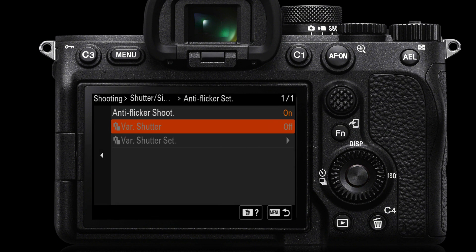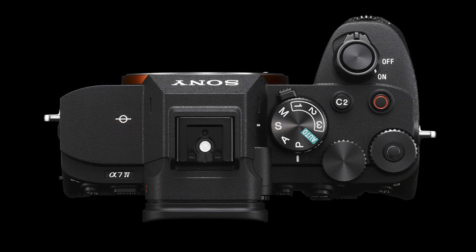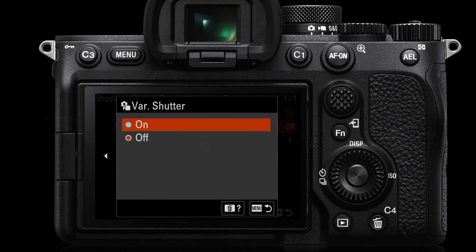As we move forward you can also see there's a variable shutter option. Now this may be grayed out when you scroll down to it, and one of the reasons it's grayed out is you're not in shutter priority or manual shooting mode. So if you're wanting to use the variable shutter anti-flicker, you do need to switch to S or M on the shoot mode dial. Once you've done that, you'll be able to come back into the menus and switch the variable shutter on.